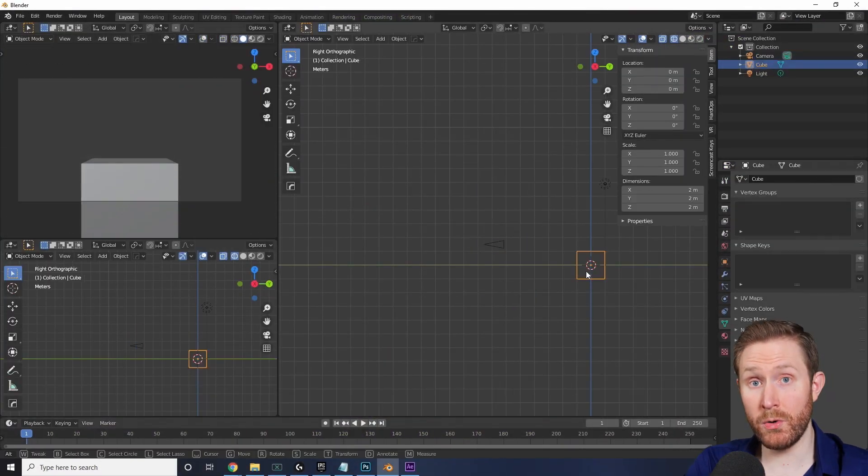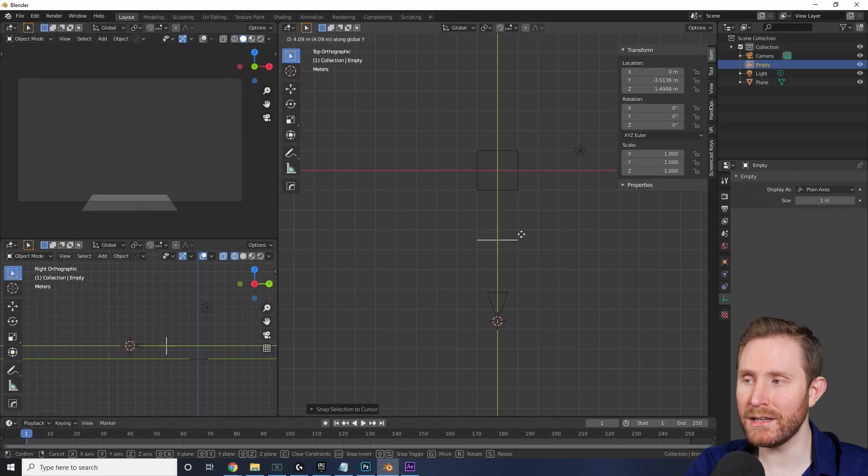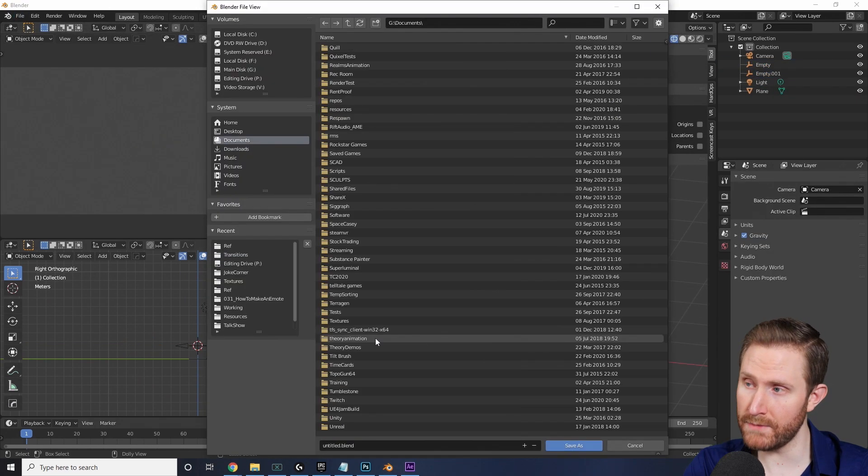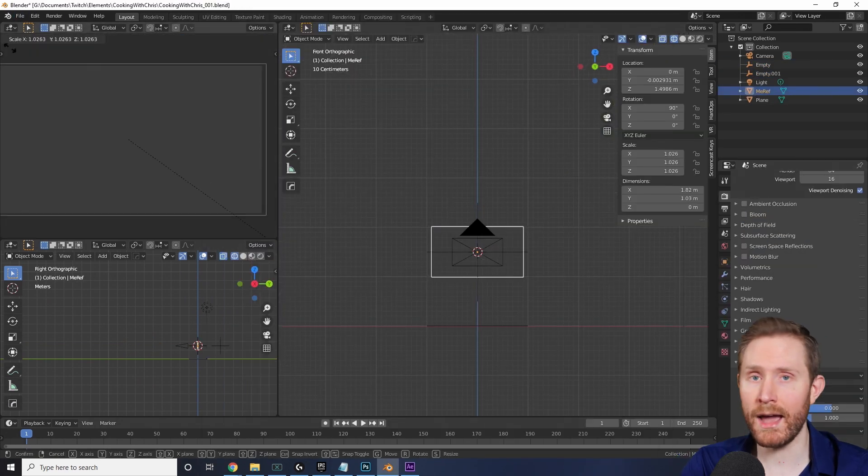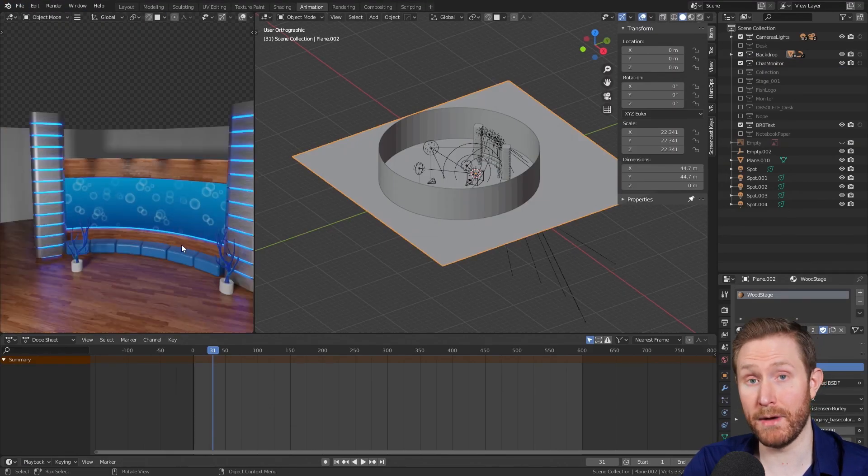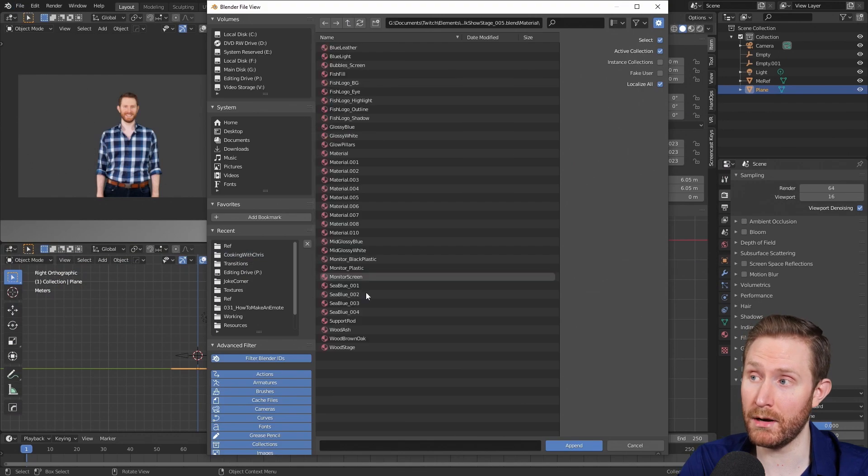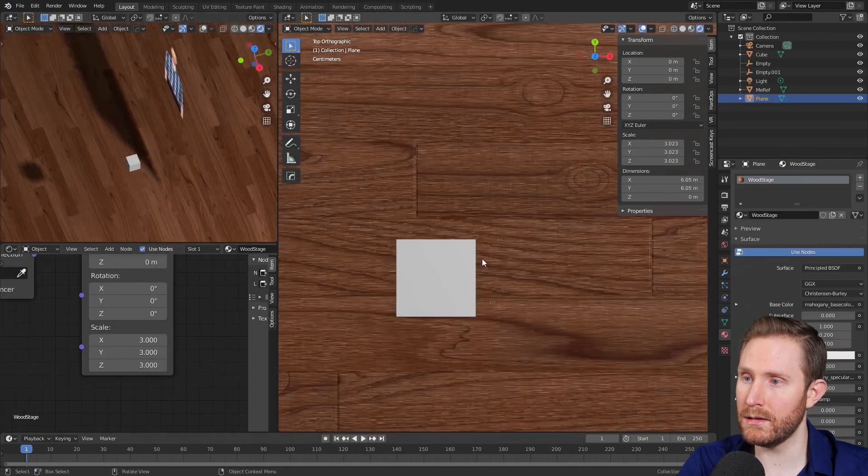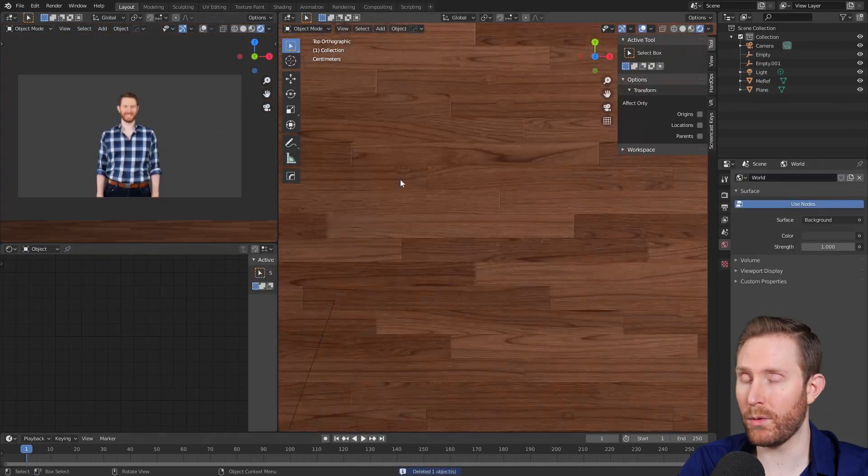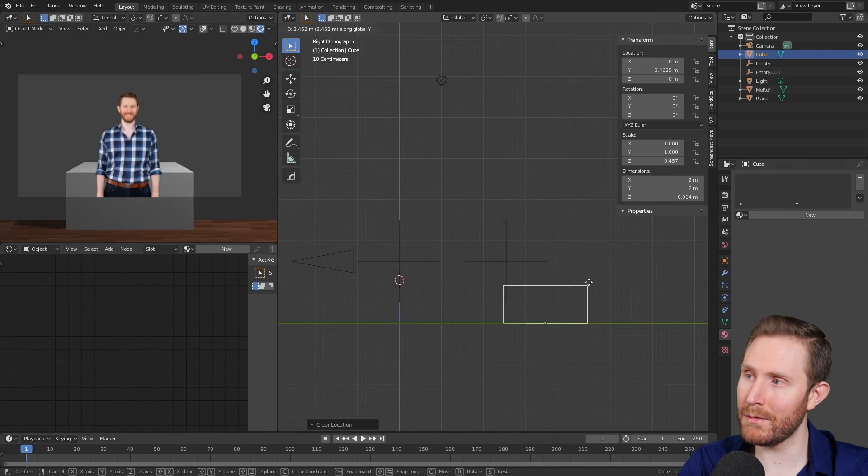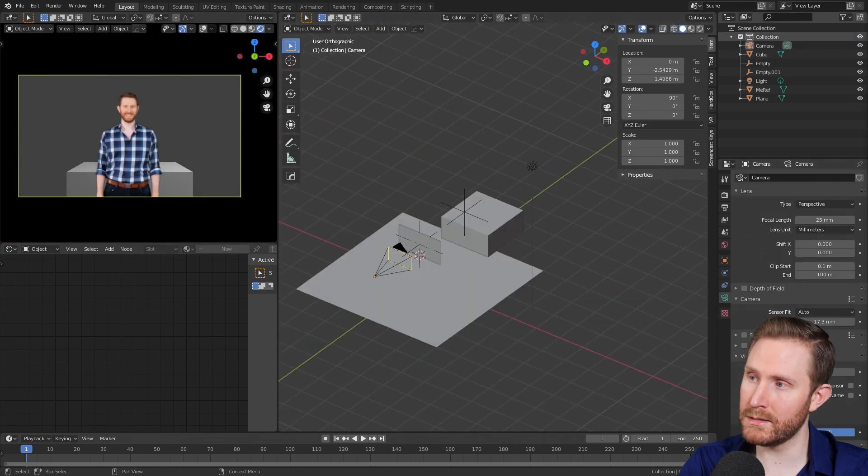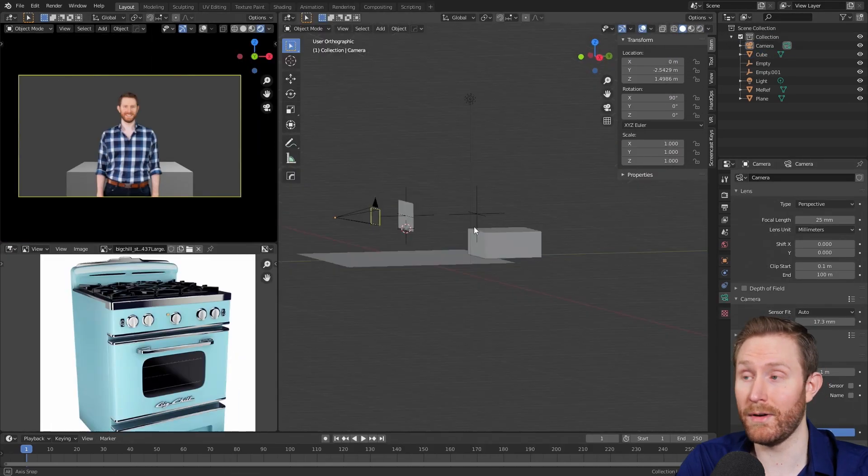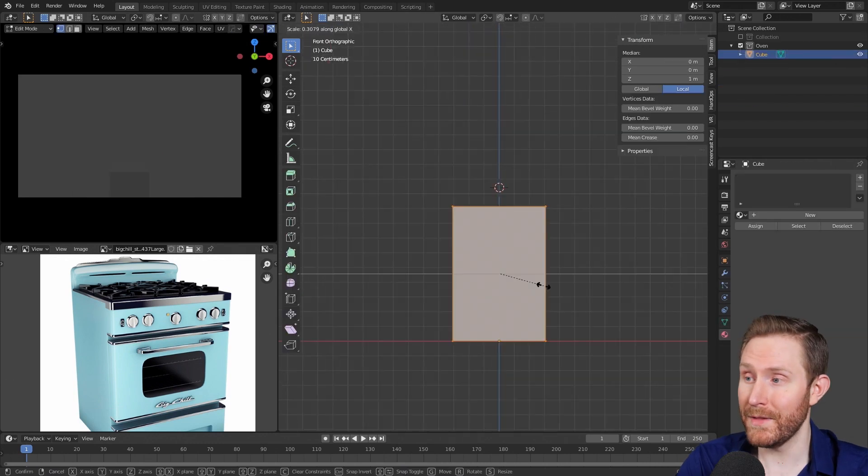So the very first thing I do when I start any digital set is make sure the digital camera's sensor size, focal length, and actual position in space match that of my real-world camera. Then I also shove in some references for where I'm going to be standing, and where my back wall is, as well as an actual picture reference of myself so I can model the scene around me.